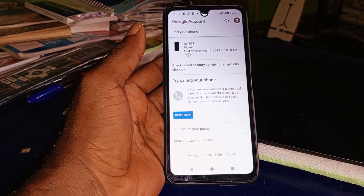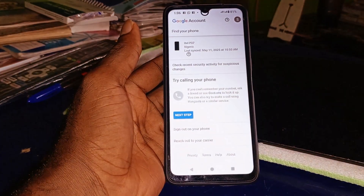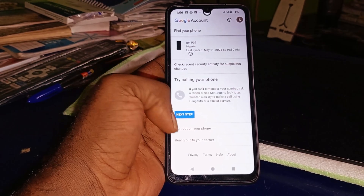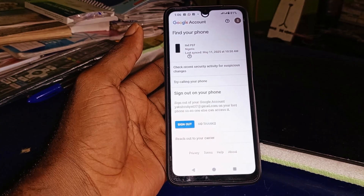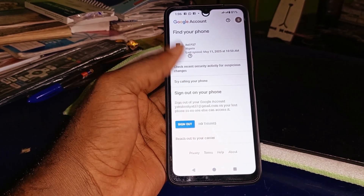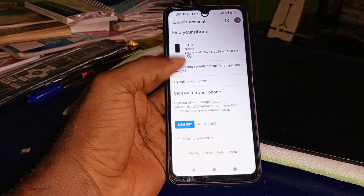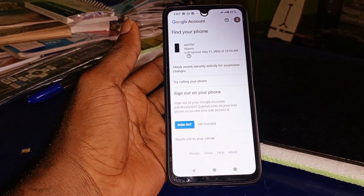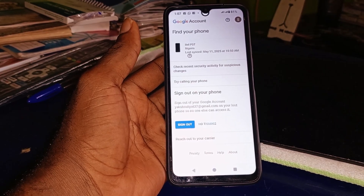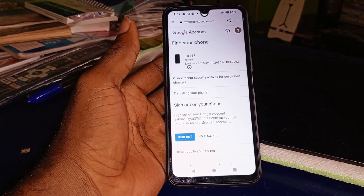If the person who took the phone is not ready to return it, you need to click 'Sign out on your phone.' This will sign out your Google account from your lost phone so no one else can access it. Simply click 'Sign out' and the Google account on that stolen or lost phone will be completely signed out with immediate effect, removing all access.